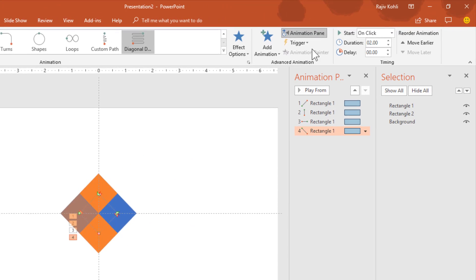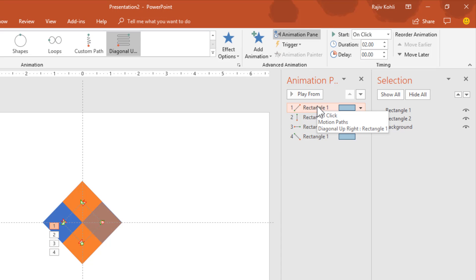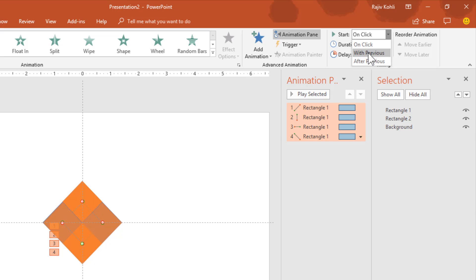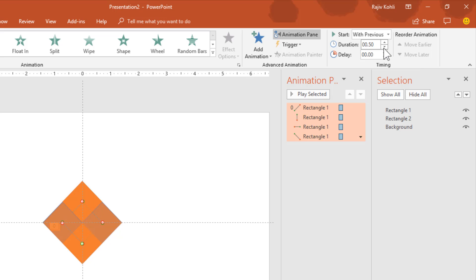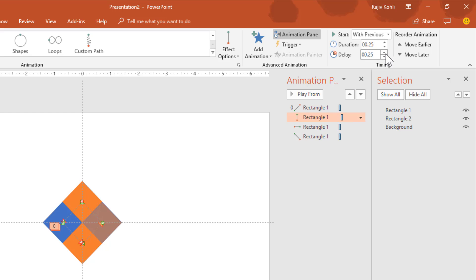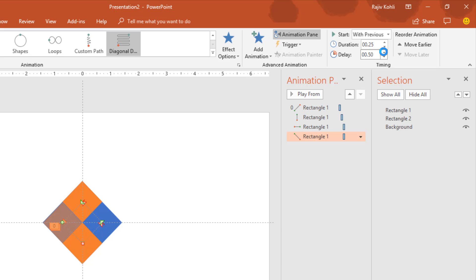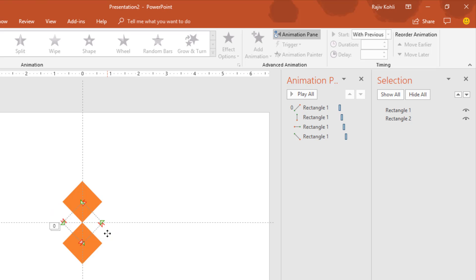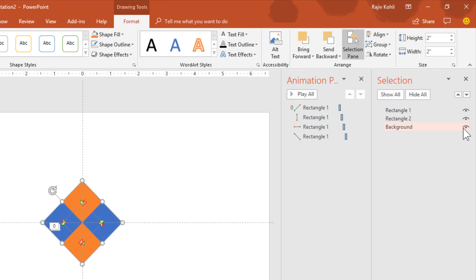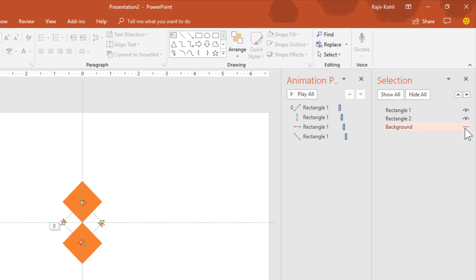Now open the Animation Pane. Select all four animations by selecting the first one, then hold down the Shift key and select the last one. Set them all to Play With Previous and adjust the duration to 0.25 seconds. Then add a delay of 0.25 seconds between each animation: 0.25 for the second, 0.50 for the third, and 0.75 for the fourth. We no longer need the blue background rectangle, so either select it and hit Delete, or hide it by clicking the eye button in the Selection Pane.